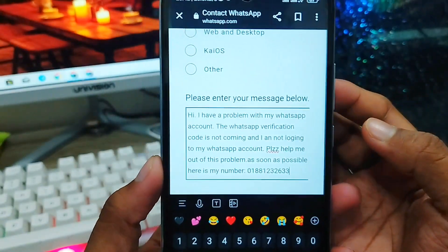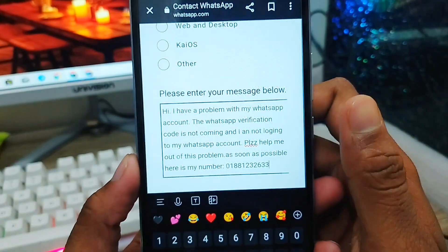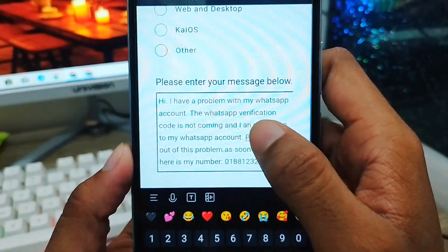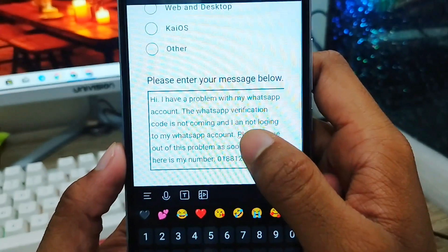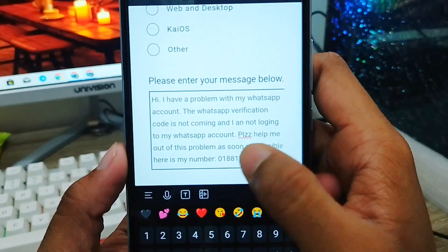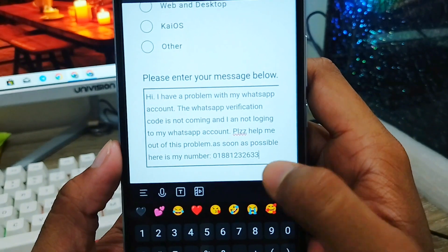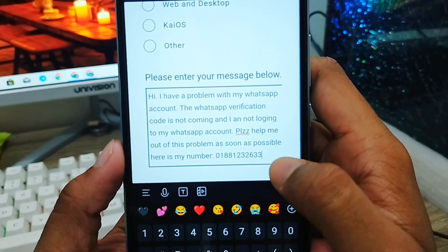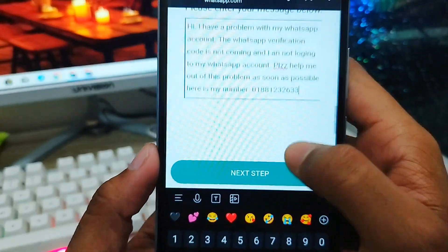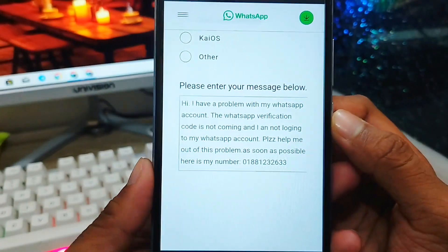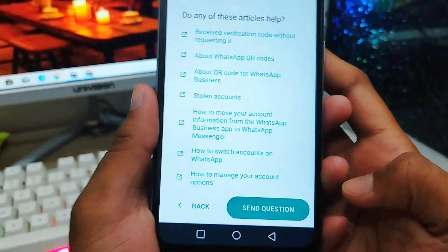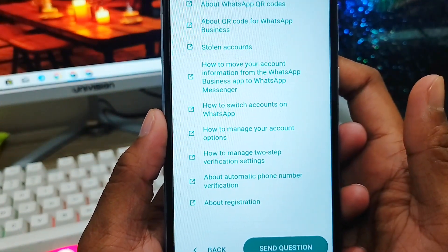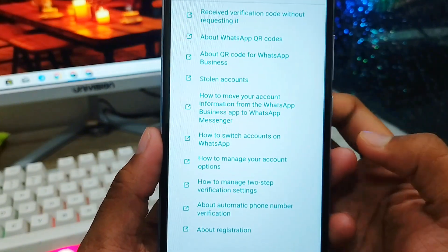As you can see, I've typed my description. You need to type something like: 'Hi, I have a problem with my WhatsApp account and my WhatsApp verification code is not coming and I am not able to log into my WhatsApp account. Please help me as soon as possible. Here is my number.' That is the description. Now tap the 'Next' option to submit it to the WhatsApp support team.